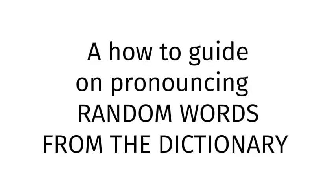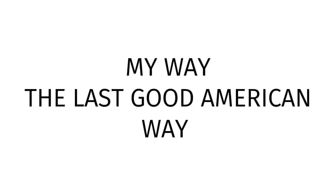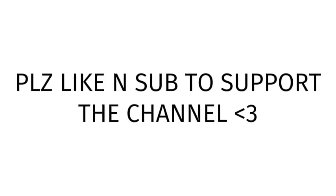Today, I, Benjamin Scovach, will be teaching you to correctly pronounce random words from the dictionary. And by correctly, I mean my way, the last good American way. Please like and subscribe if you enjoy.